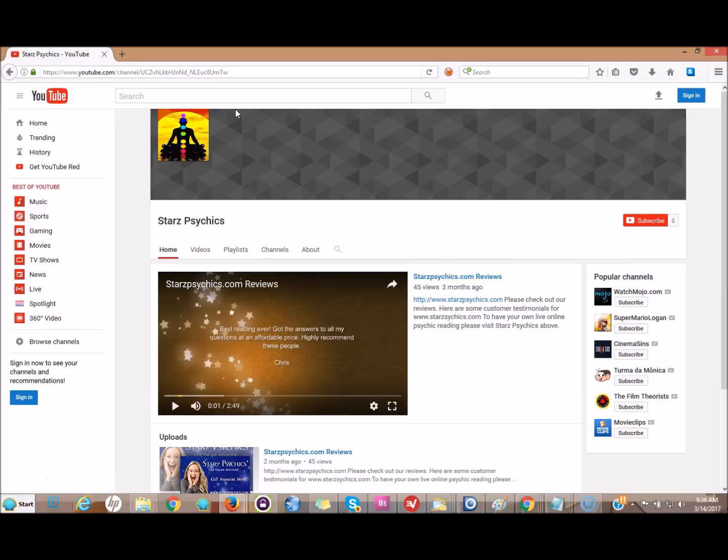Now I'm going to go to another browser where I'm not already logged into YouTube because I want to see how someone else is going to see my channel trailer, not how I'm going to see it if I'm already logged into my YouTube channel because it's different.